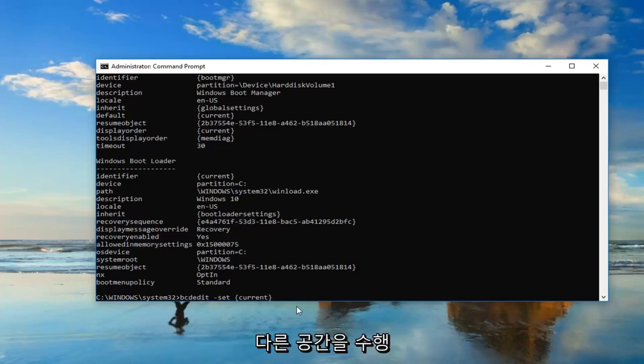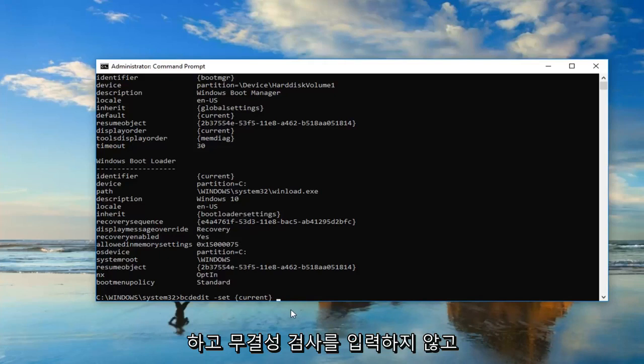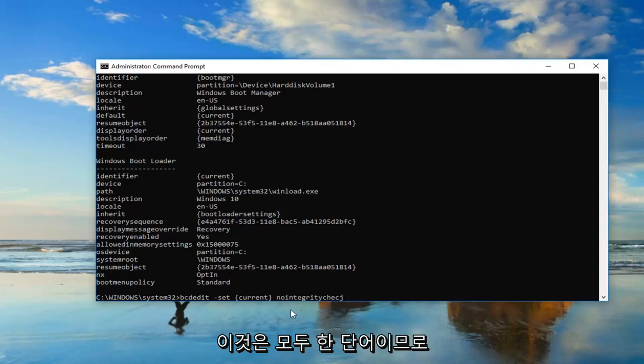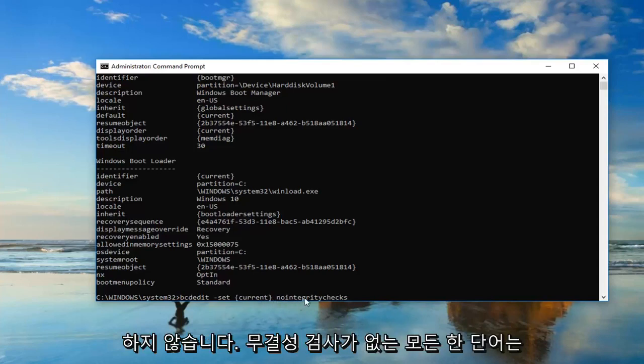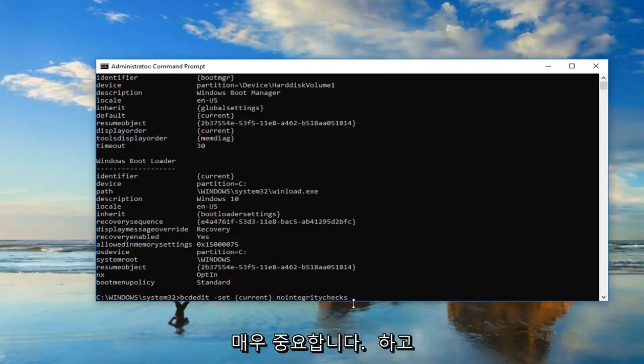Once you have that you want to do another space and then type in no integrity checks. This is all one word. No integrity checks after the end brackets. No integrity checks all one word. It's very important.